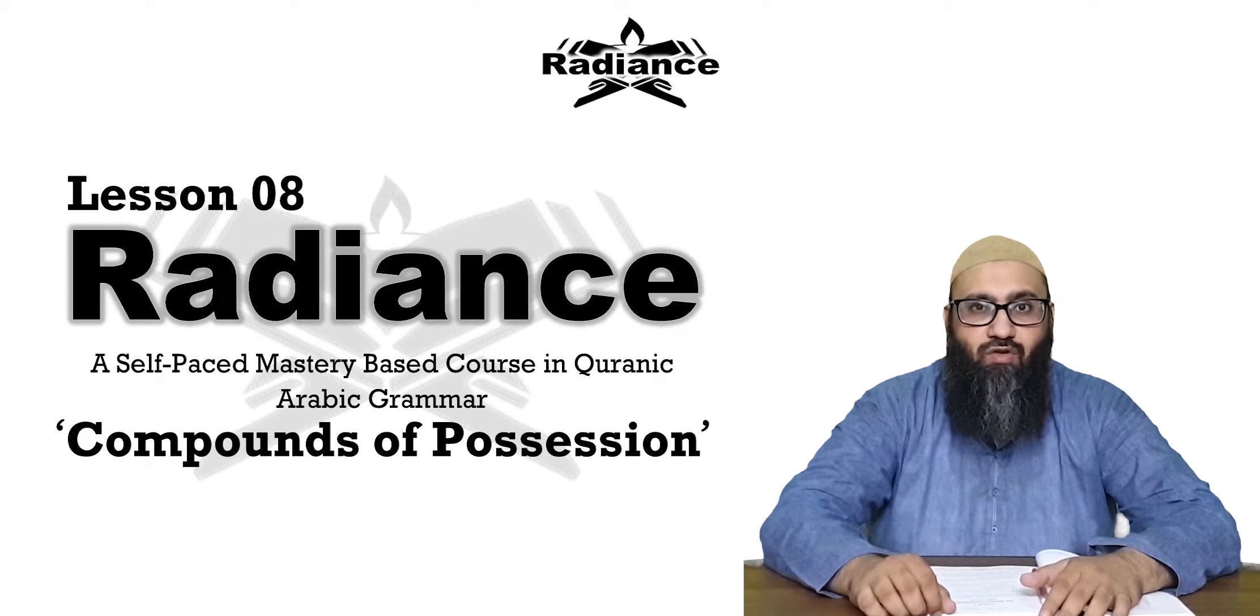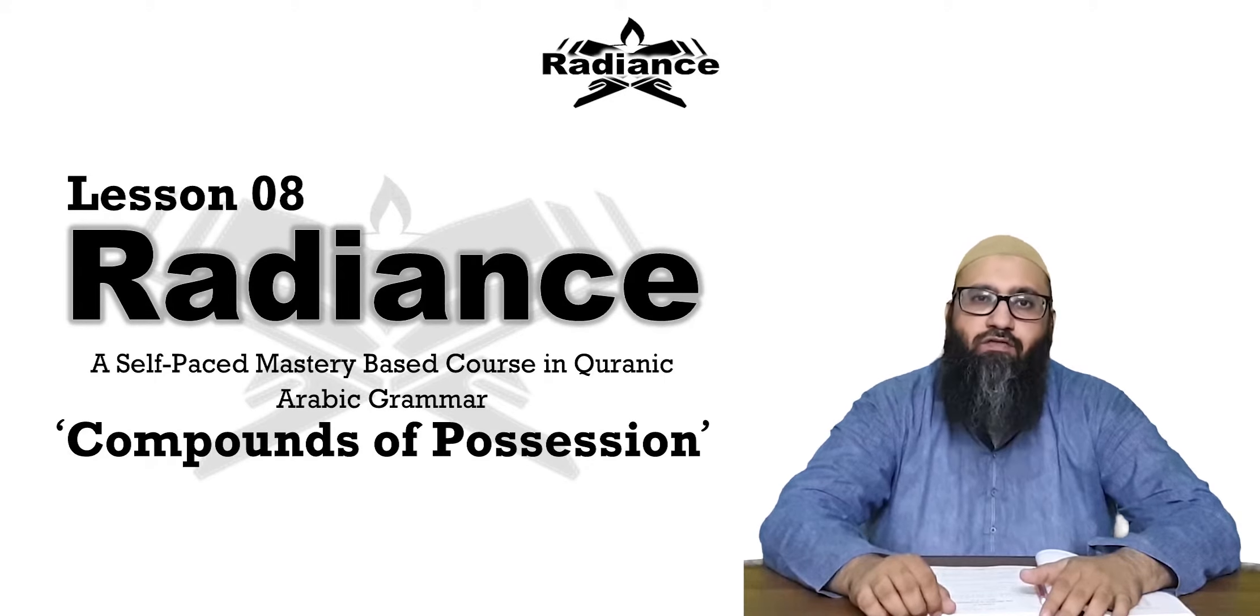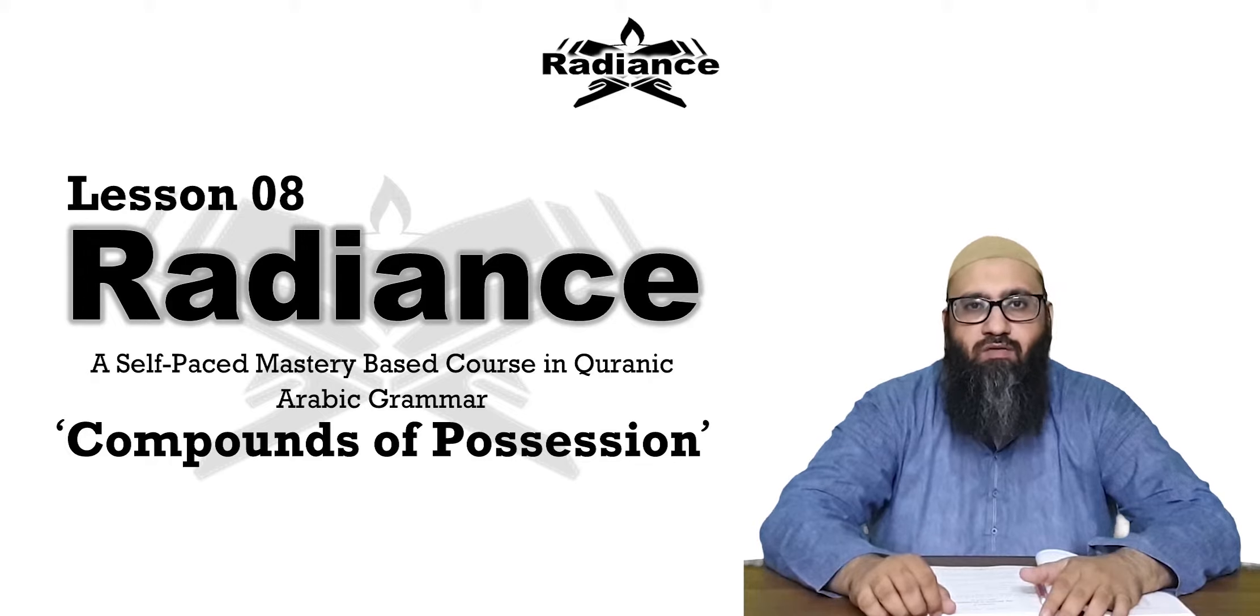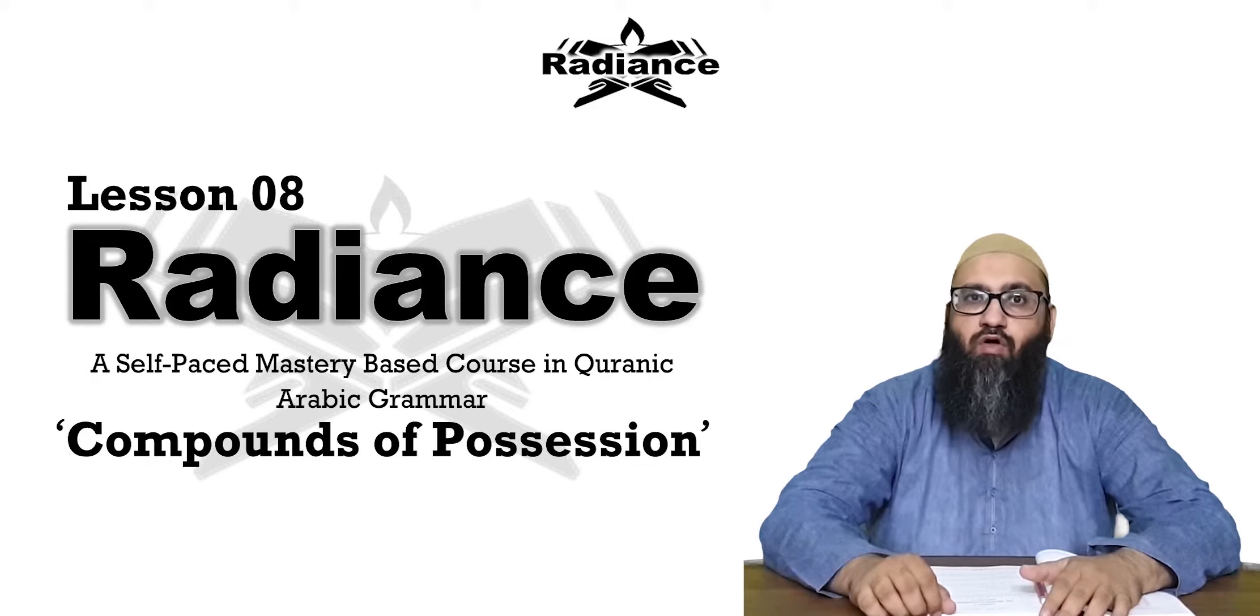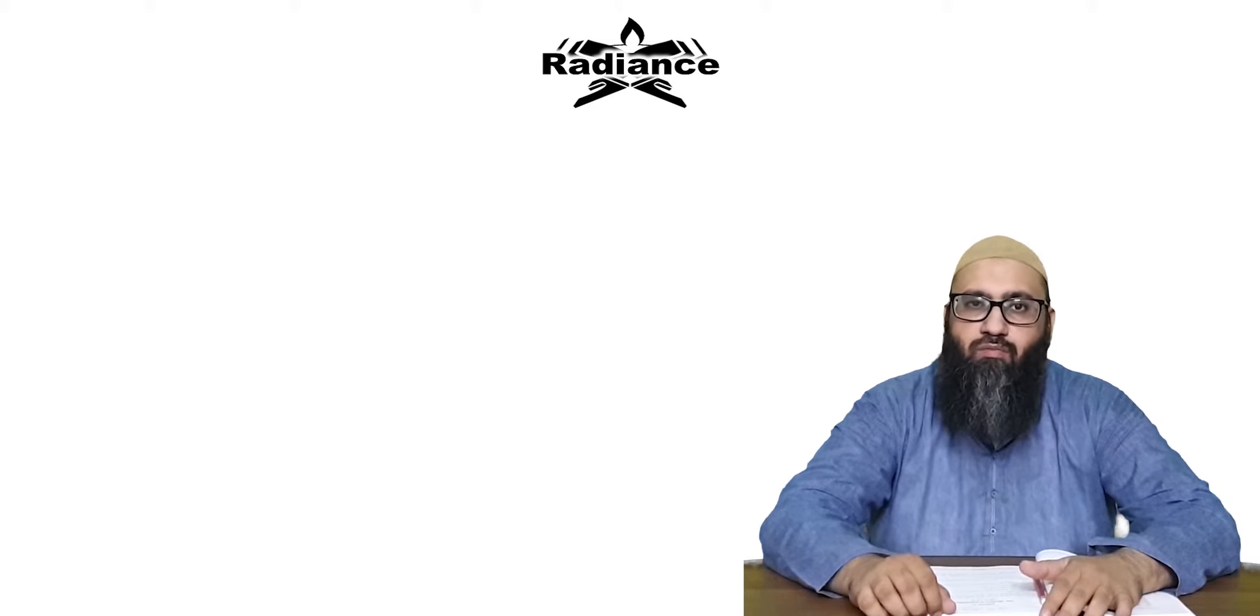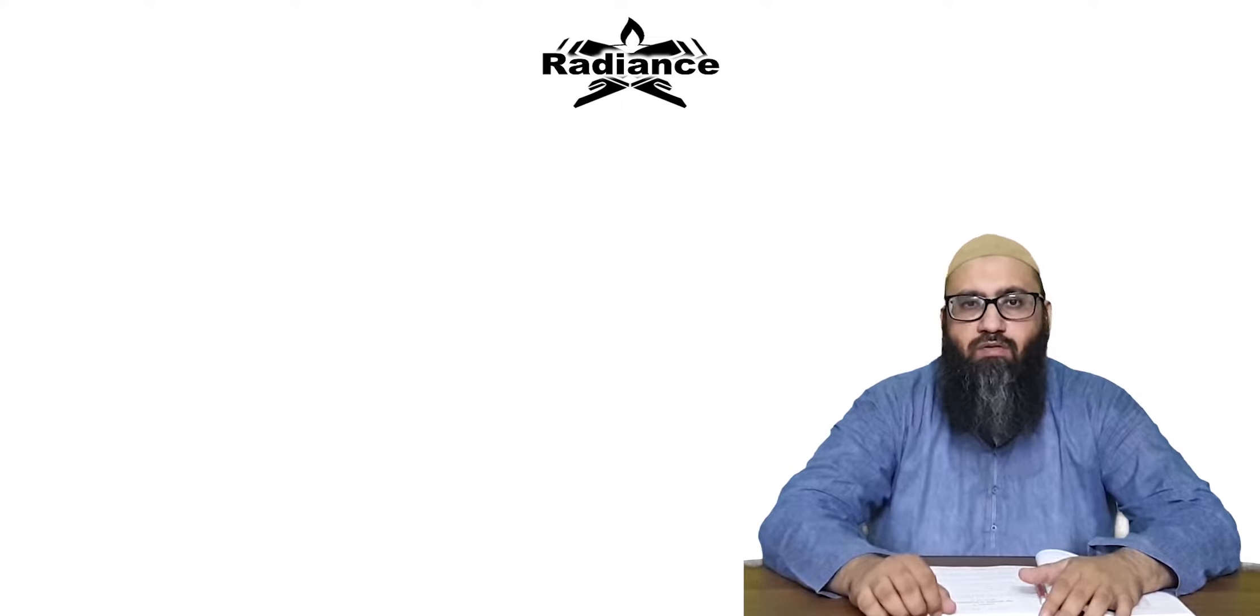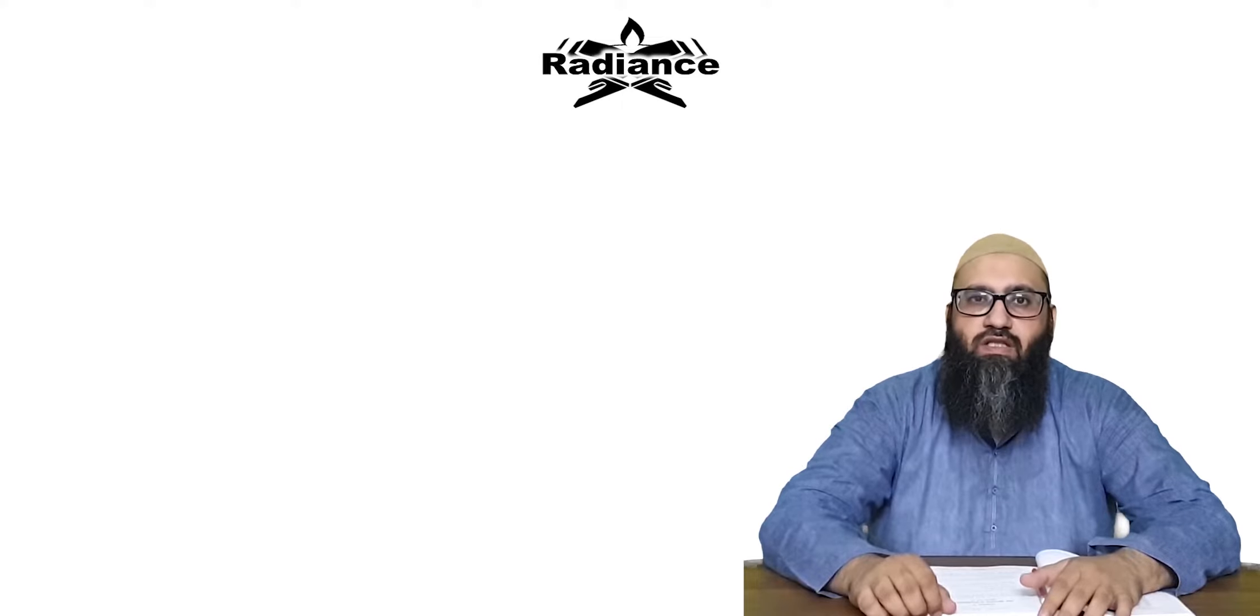And with this new lesson of Radiance, I am Dr. Ihan Yannuri. Today we are going to discuss about the compound of possession or Murakkabu Idwaki.